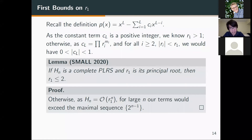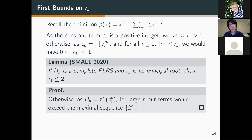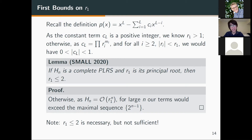The reason is that r1^n is the dominating term of h_n, and so if r1 is greater than 2, then at some point h_n will exceed the maximal sequence 2^(n−1), which contradicts the theorem stated earlier. Note that this is a necessary condition, but not a sufficient condition, as we can find incomplete sequences with r1 less than or equal to 2.